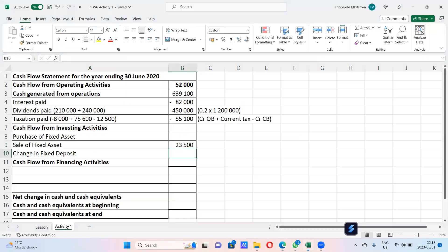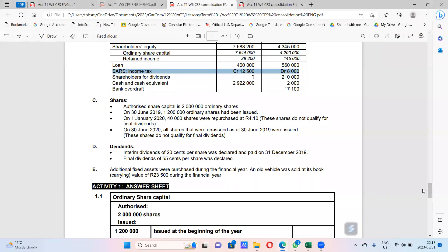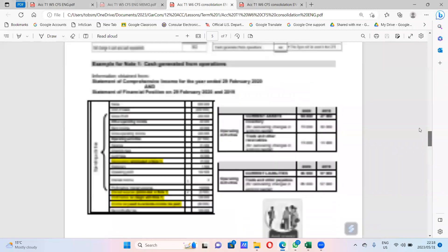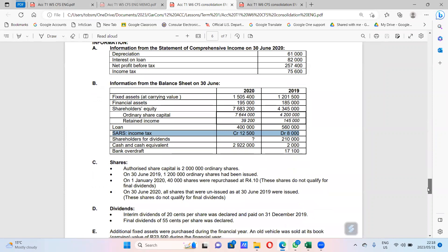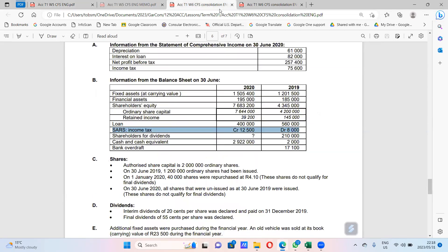In the exam format, you have to do everything in the cash flow statement itself. We are working backwards — we are given the sale, and we need to find the purchase. So the formula working backwards is: start with the carrying value at year end, add the carrying value of the asset sold, add depreciation, then minus the carrying value at the beginning of the year.